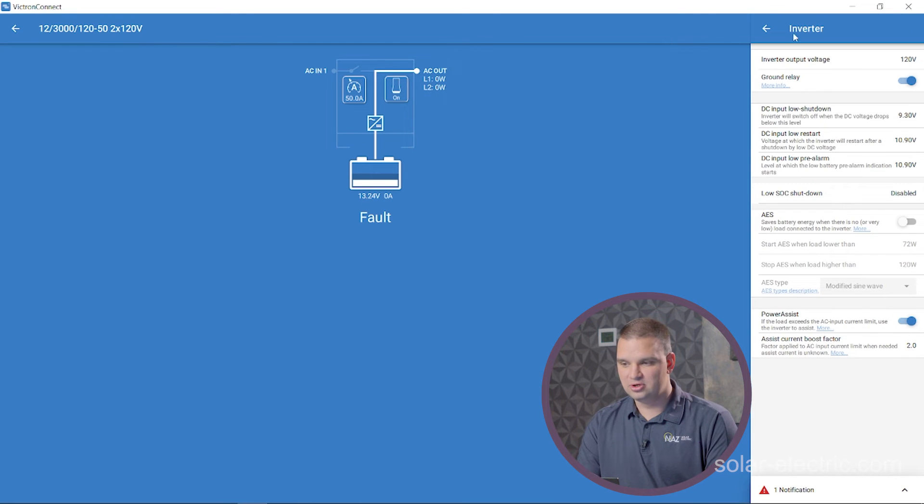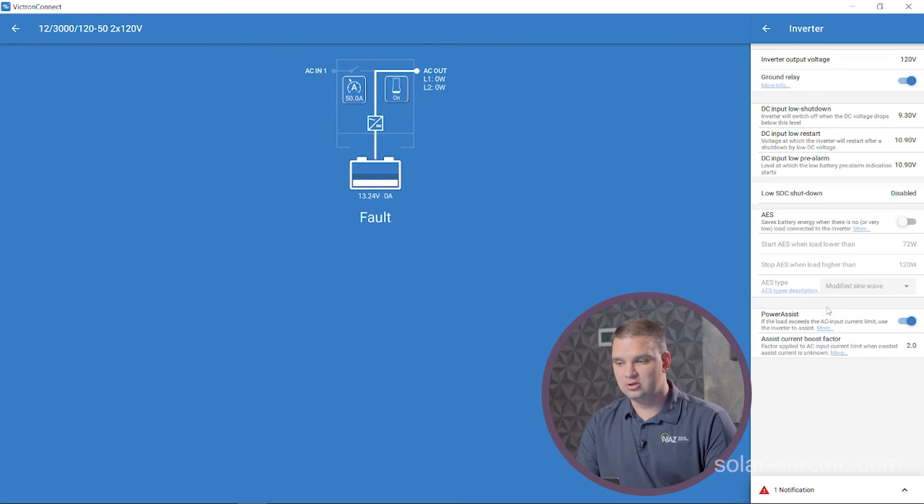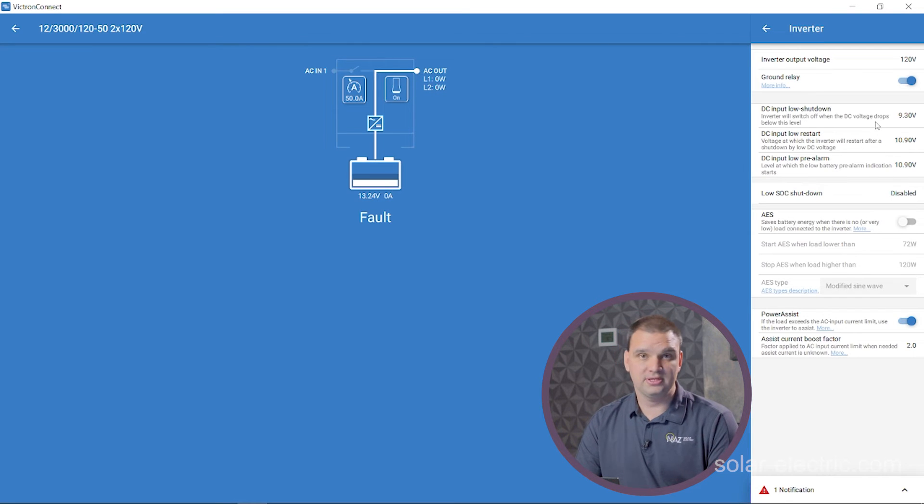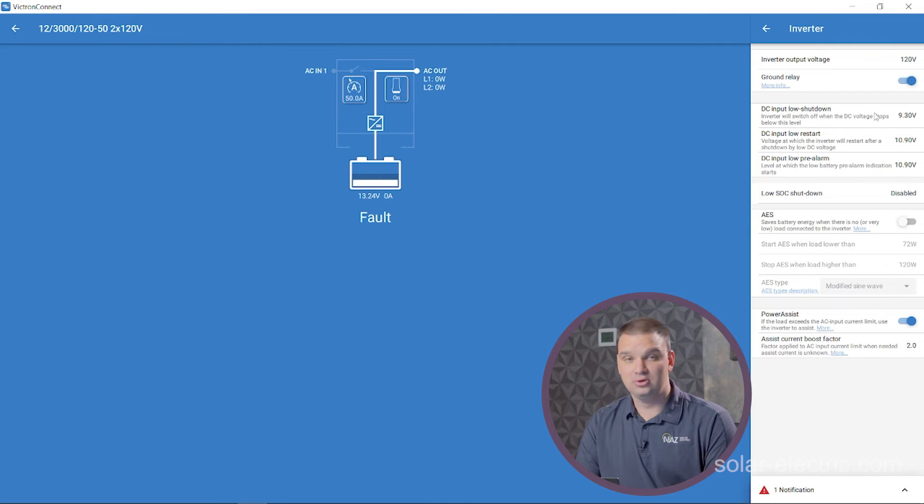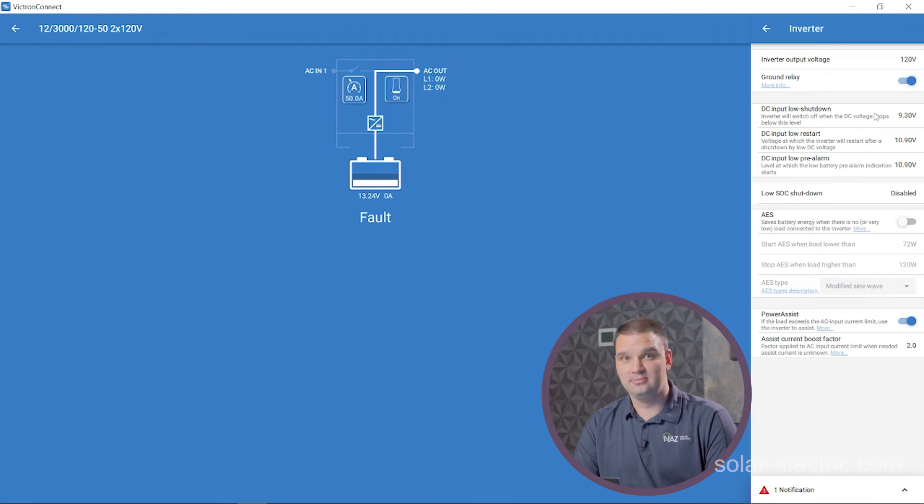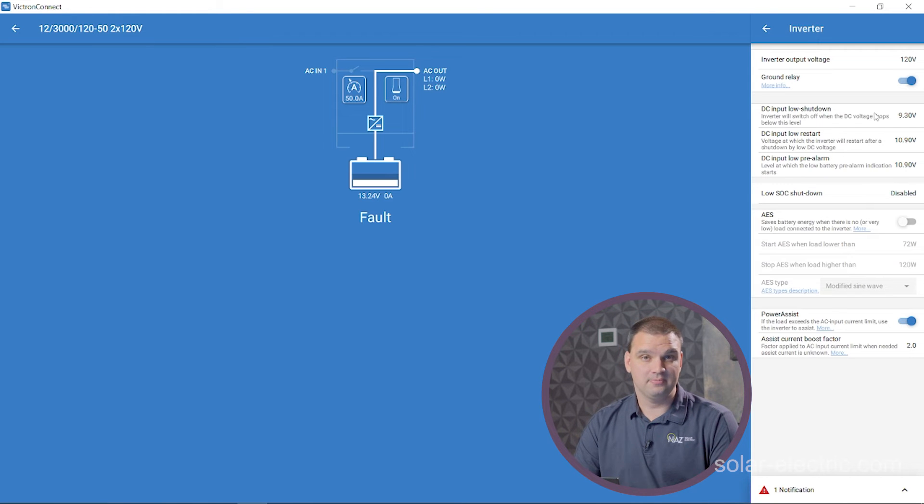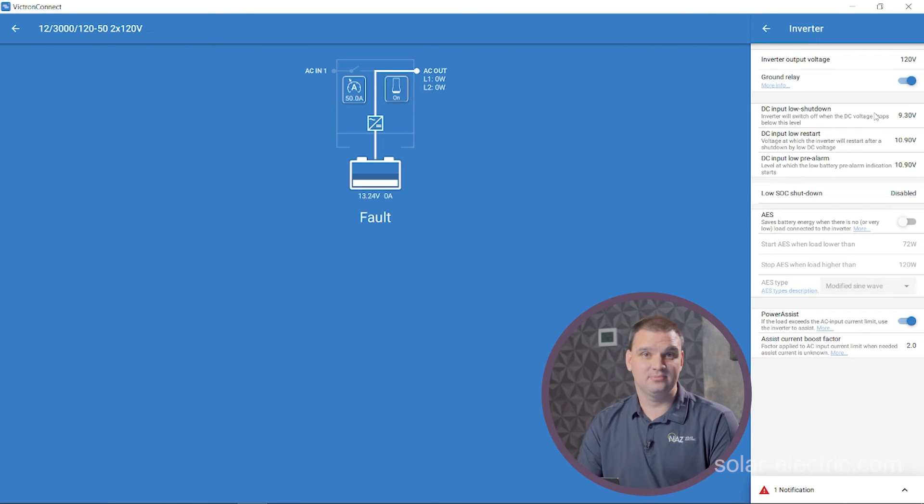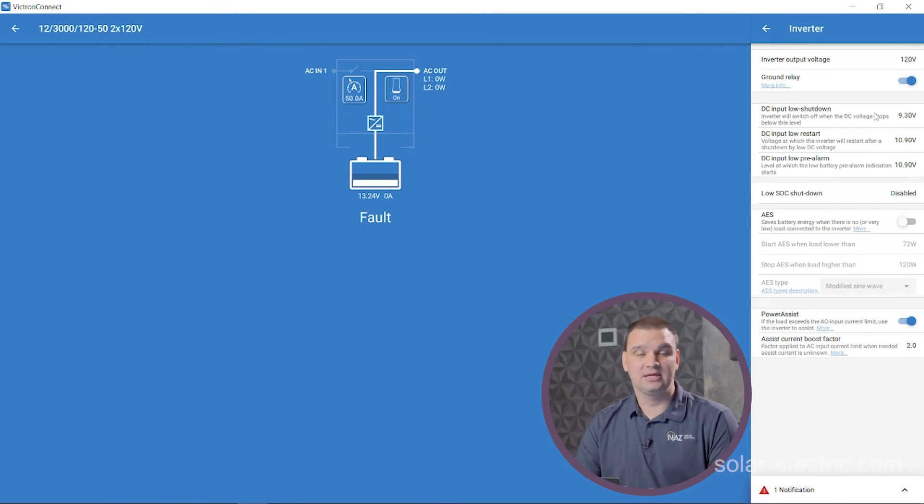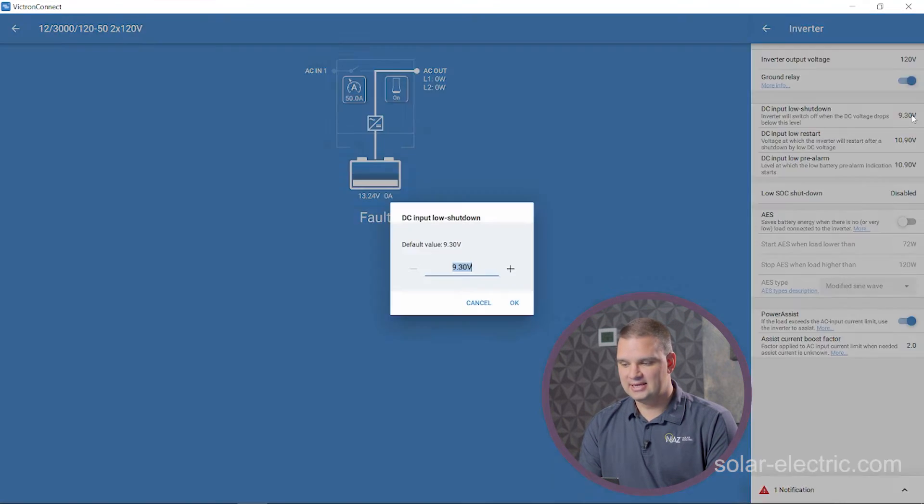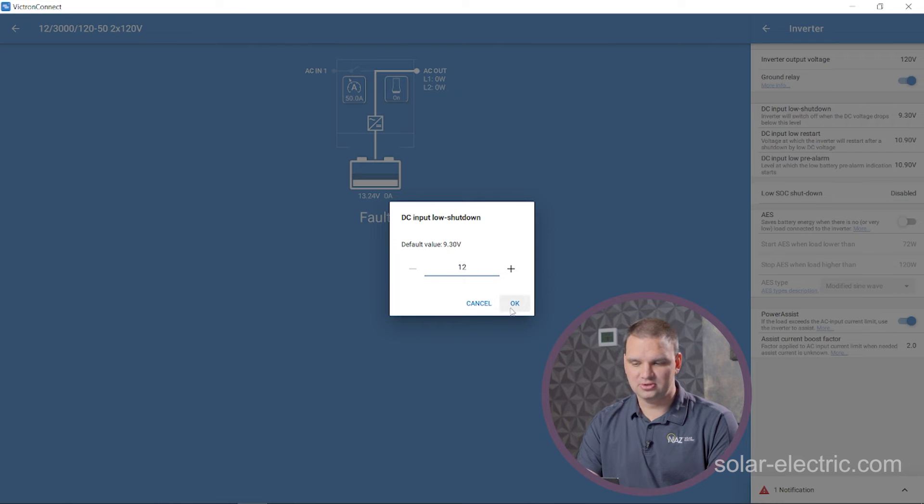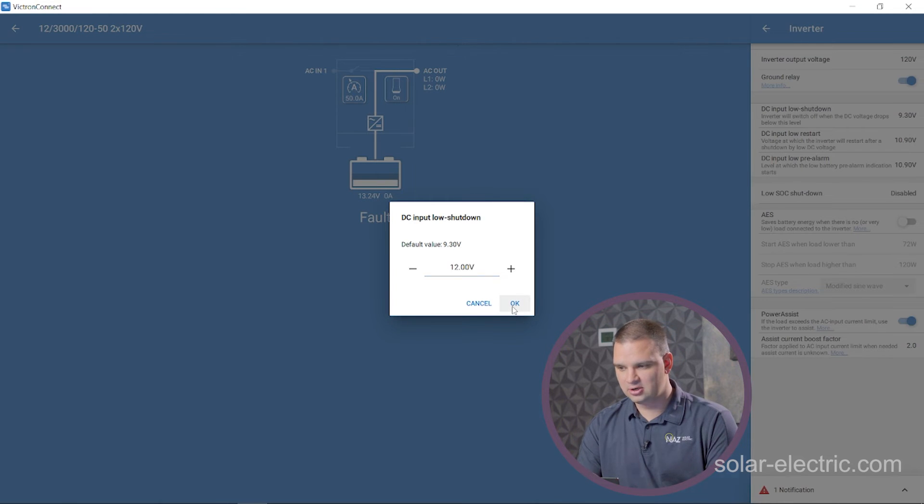The inverter tab, we're going to be able to set the low voltage shutdown for our particular batteries. You're going to want to set those based on manufacturer's recommendation. Lithium batteries, most times it's around 11, 12 volts for shutdown. So we're going to set that to 12 here, but you're going to want to make sure you check with your manufacturer.